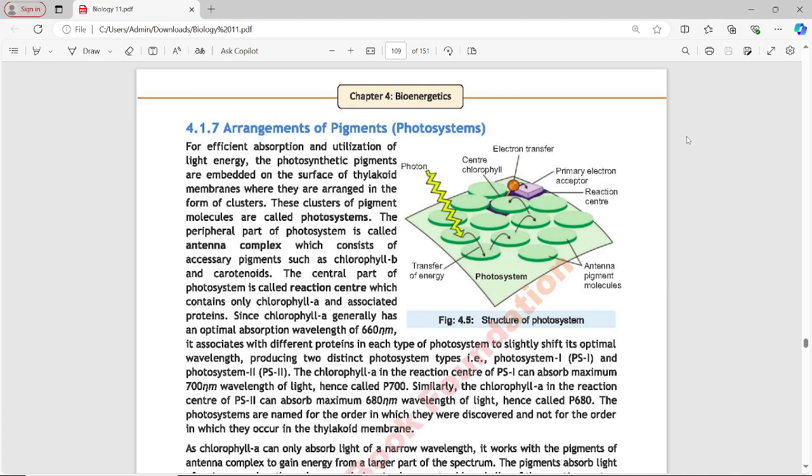Assalamu alaikum students. Hope you all are fine. Today we have Bio Class 11, Chapter 4, Topic 1, Subtopic 4.1.7: Arrangement of Pigments and Photosystems.